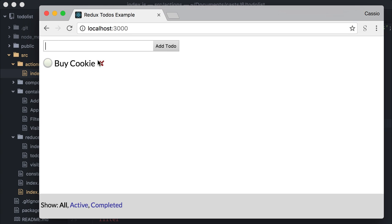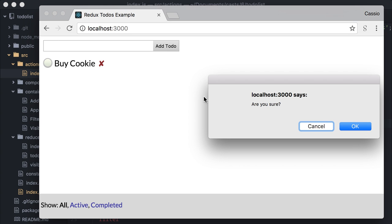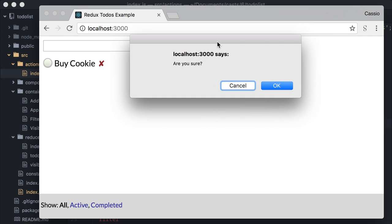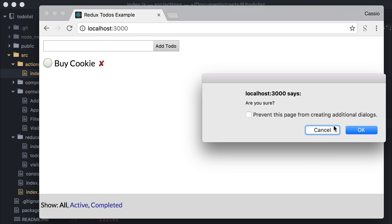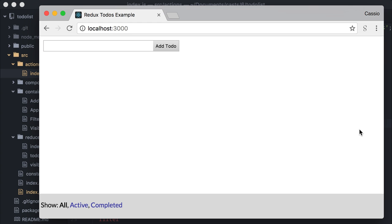Let's test. See, if I try to delete a to do, it confirms first. And if I cancel, the action simply does not propagate any further. Cool, isn't it?